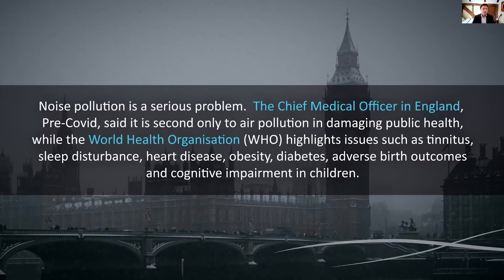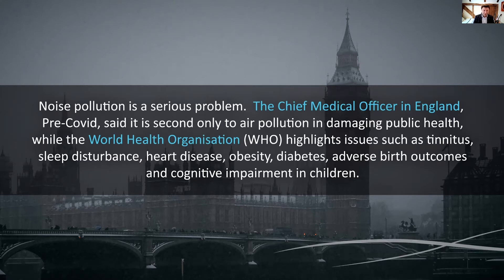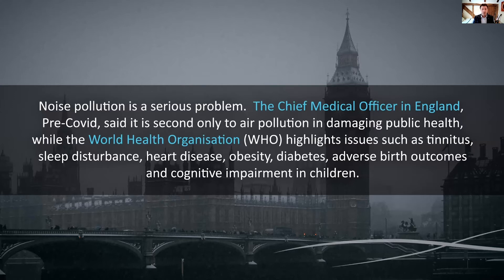Noise pollution is a serious problem. The Chief Medical Officer in England, pre-COVID anyway, said it's only second to air pollution in damaging public health, while the World Health Organization, WHO, highlights such issues as tinnitus,